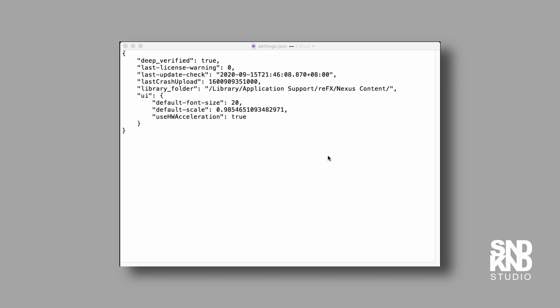Once we have that open, you'll see a line that says library folder. What we want to do - be very careful here - is paste between these two quote marks the content location we copied from our library.